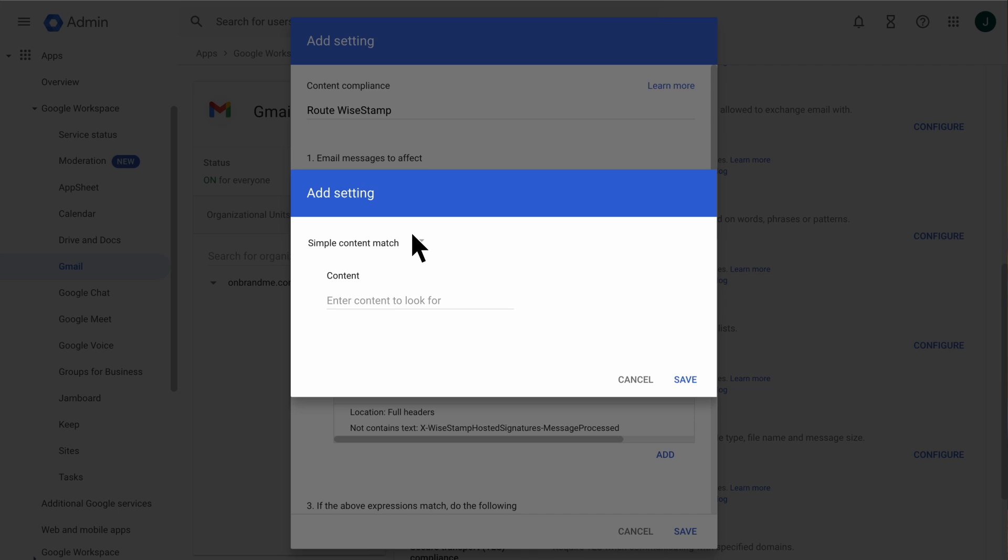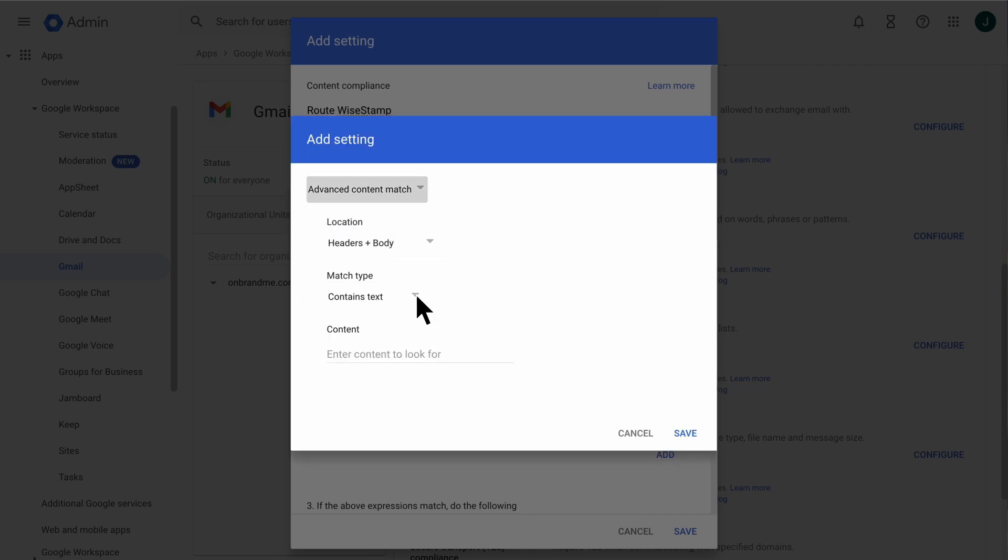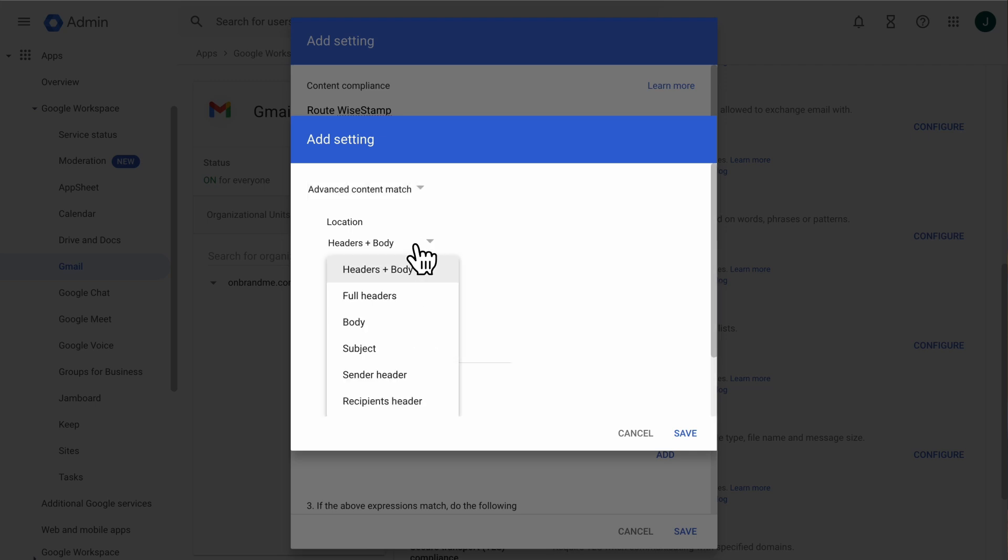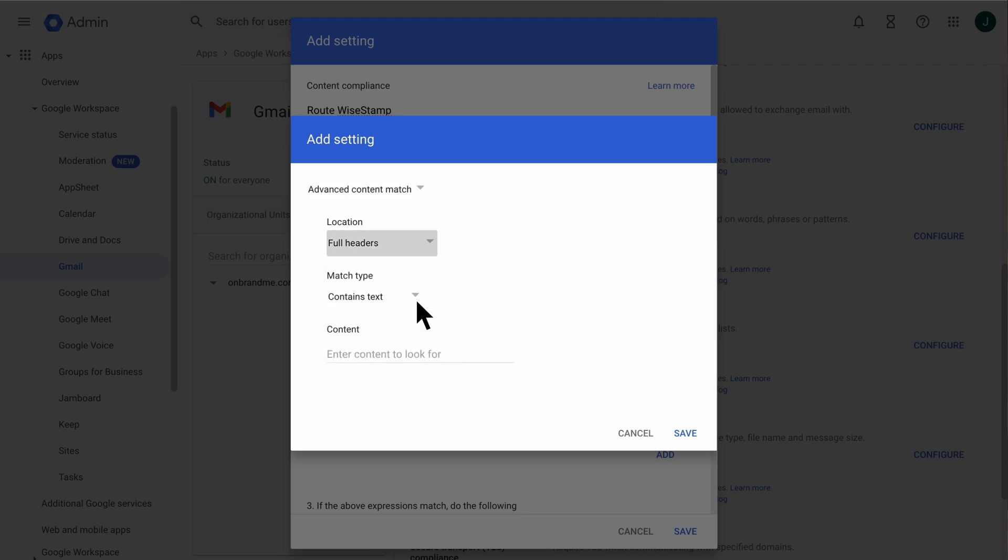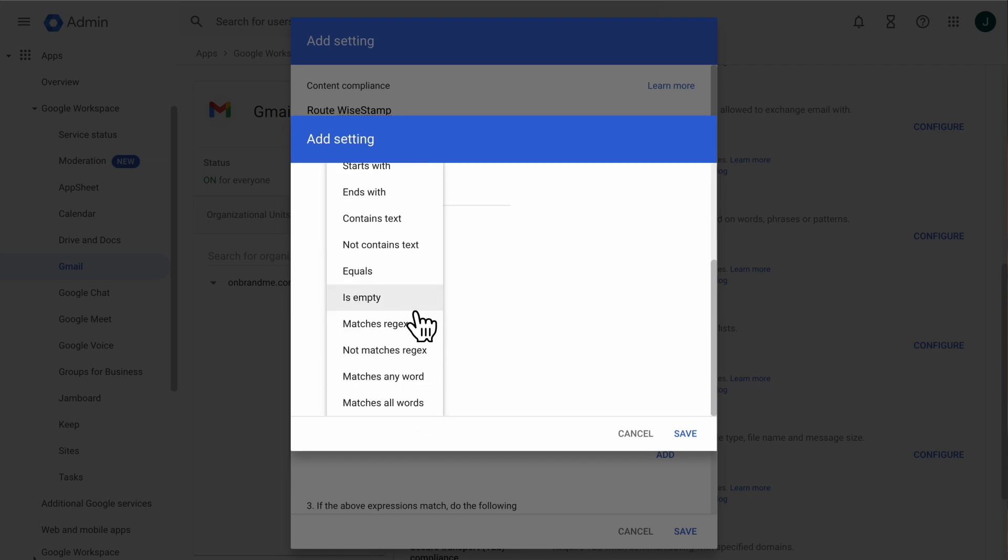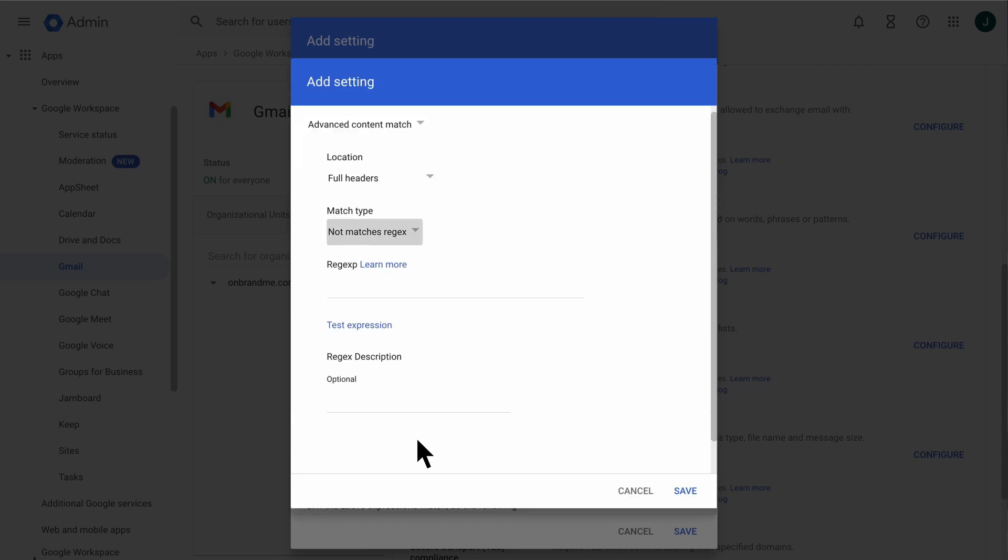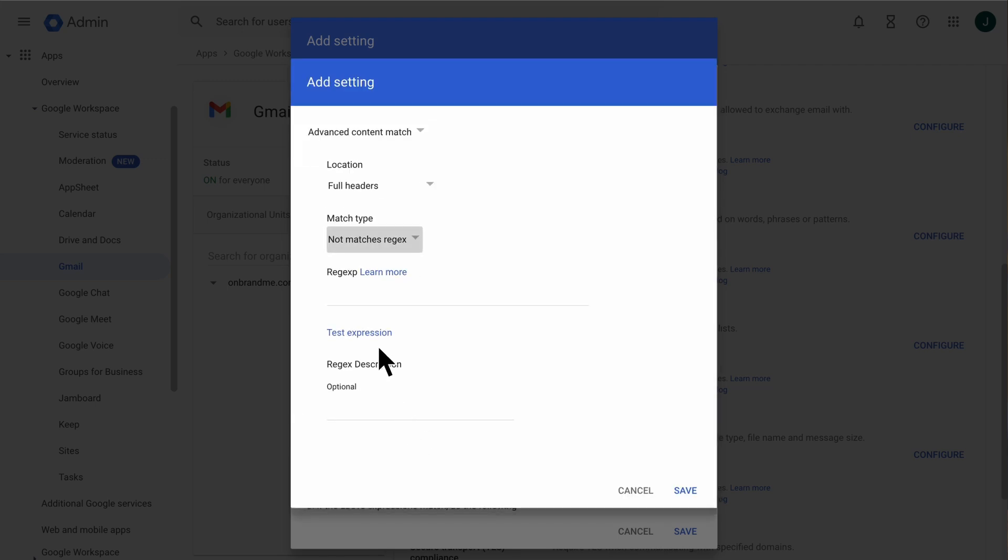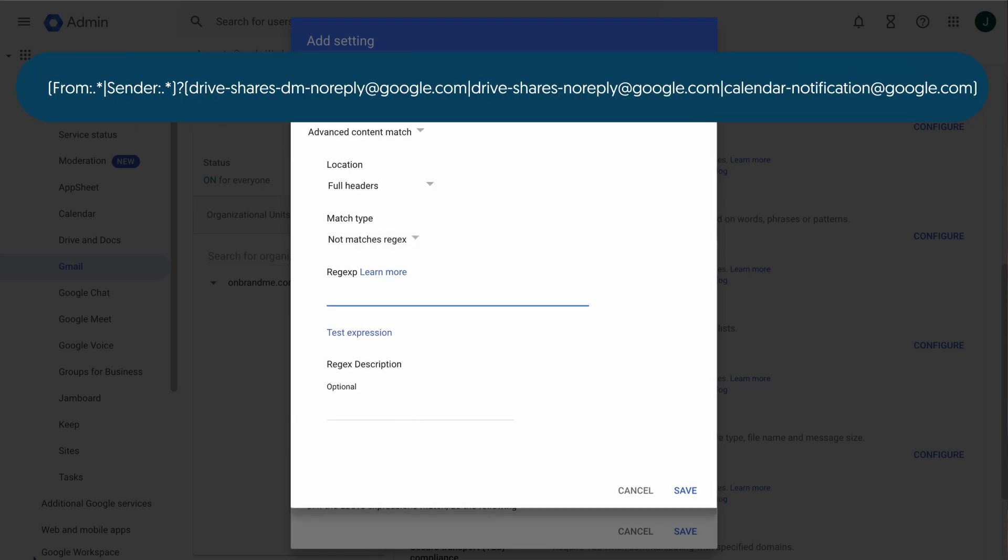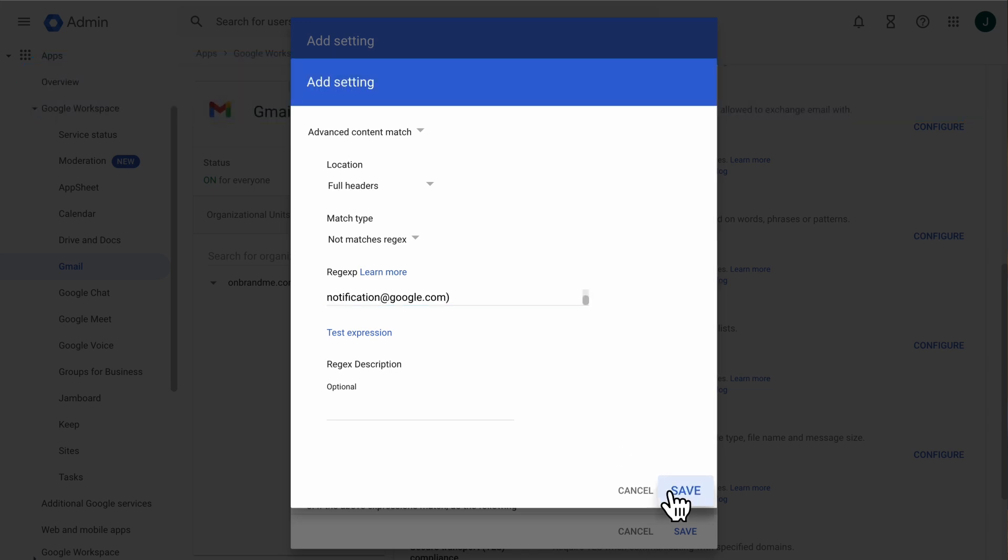Select Advanced Content Match. And create a rule with the following settings. For Location, select Full Headers again. And then set Match Type to Not Matches Regex. Then, for Content, copy-paste this text. And click Save.